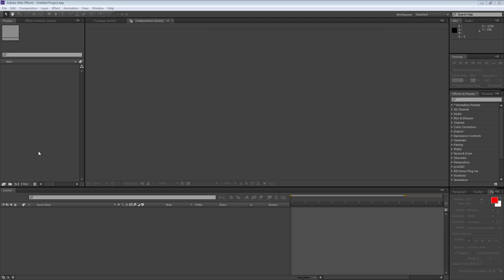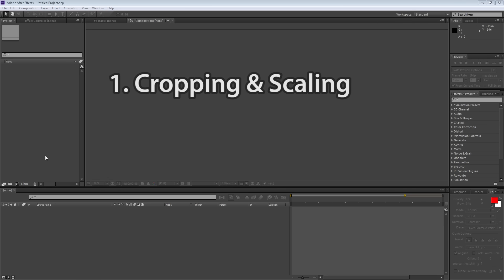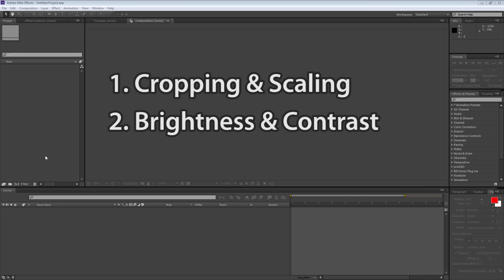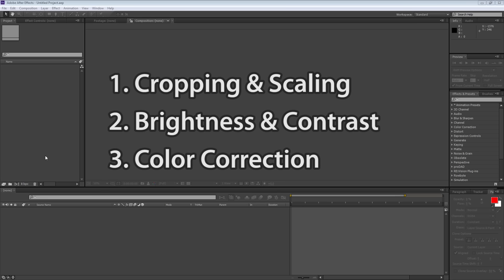We're going to be going through a four-step process to process this footage. The first step is cropping — making sure the framing of the footage is perfect. Then we're going to look at brightness and contrast, making sure the brightness levels are right. Then we'll look at the tint, the color settings, making sure there's no color bias in the footage. And finally, we're going to look at sharpness, introducing it using a very simple filter.